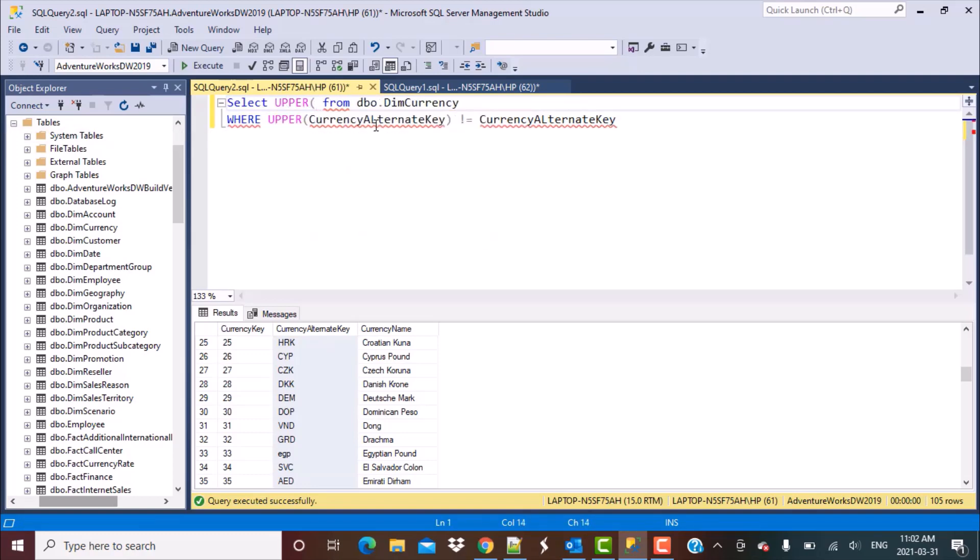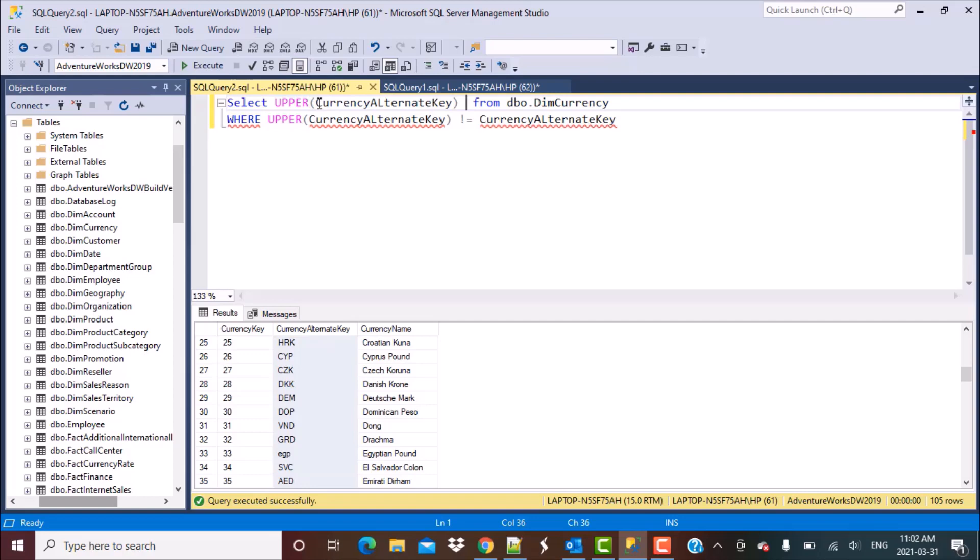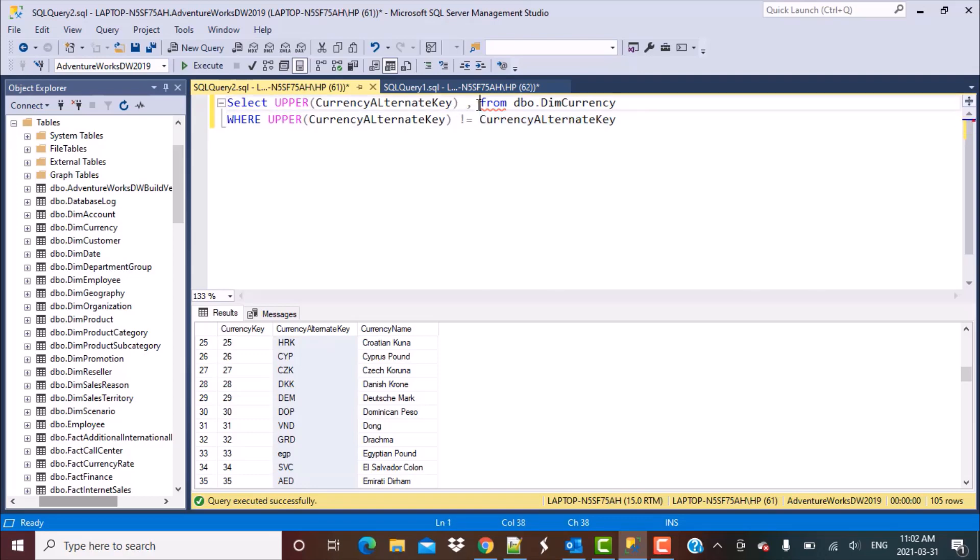Now if I execute this query and if I take these two functions that I have applied in the select query itself, I'm going to put them here: upper currency alternate key and then currency alternate key as it is from here and run this query.